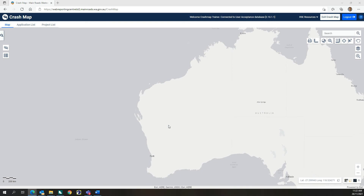Welcome to Crash Map Video Tutorial 2: Road Safety Engineering Resources. This tutorial provides an outline of all the Road Safety Engineering resources available to complement the Crash Map application. It also provides a practical example of the use of the Intersection Assessment Tool and the Route Risk Assessment Tool.